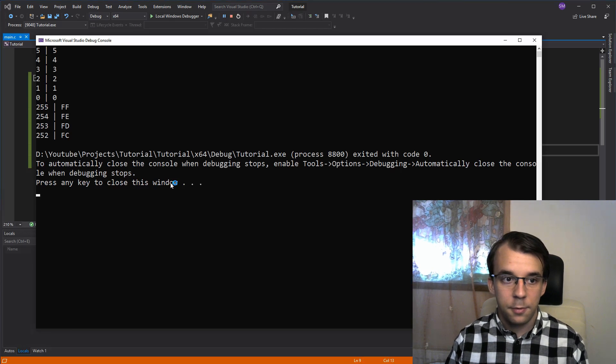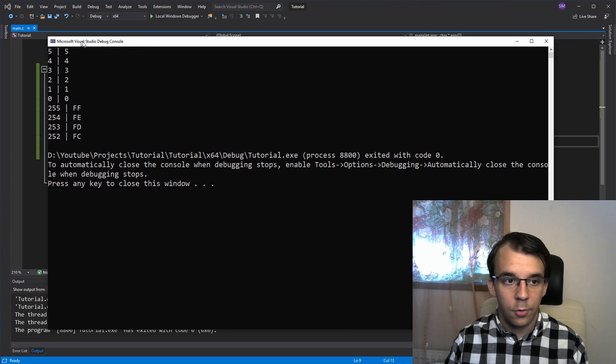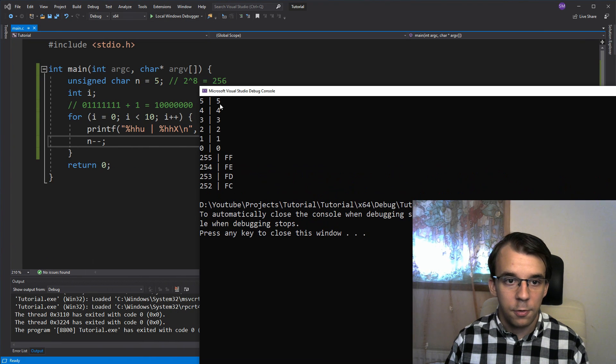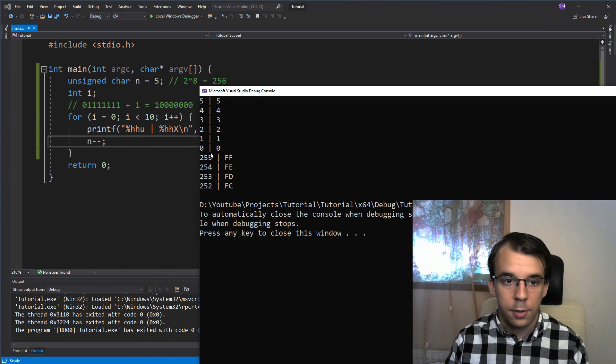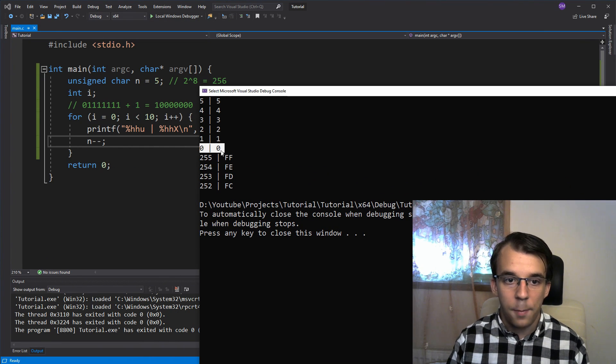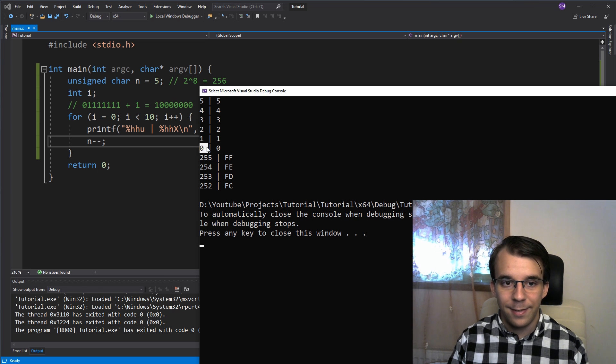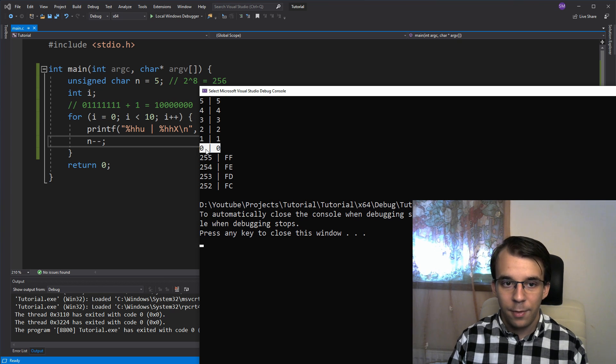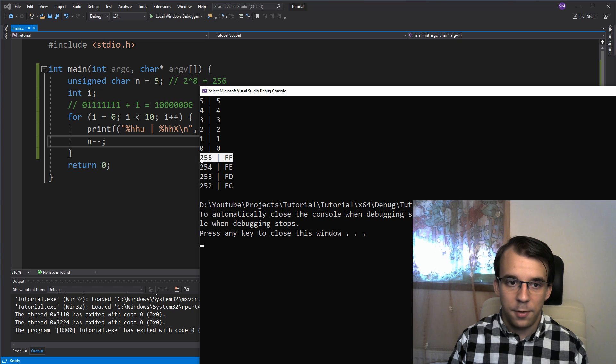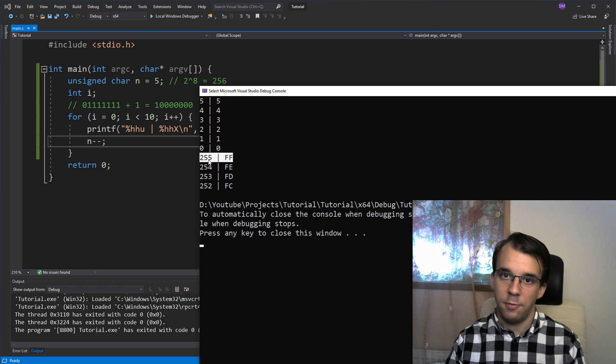So if I try to run this, you will notice that all of a sudden, 5, 4, 3, 2, 1, that went well up until 0, and then once we subtracted 1 from 0, it all of a sudden went back to 255. So what happened here?